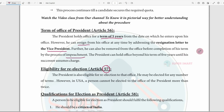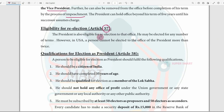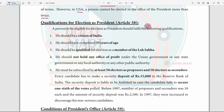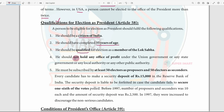Article 57 states that a person who holds or has held office as President shall be eligible for re-election. Unlike the USA where one person cannot serve more than twice, in India the President can stand for re-election. They can participate in subsequent elections.